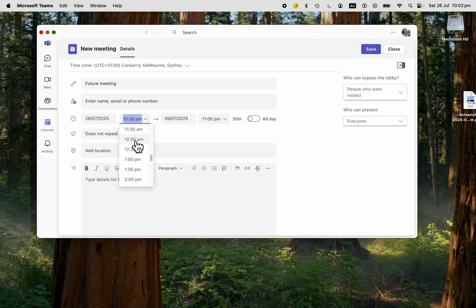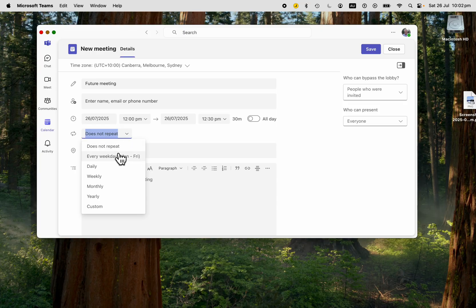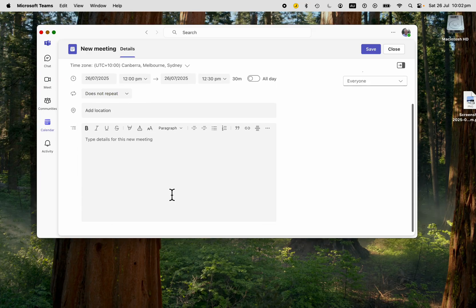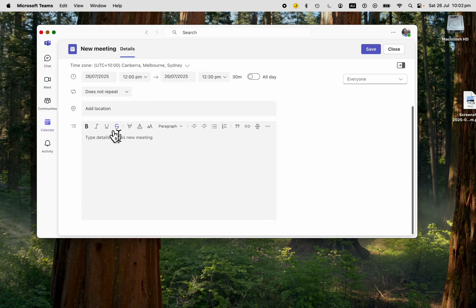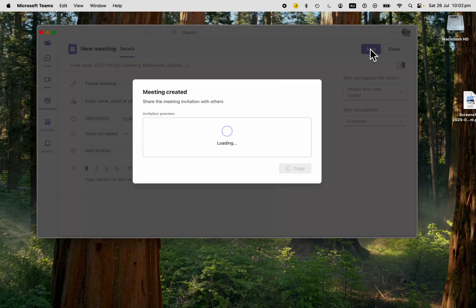You can add a location if you want. You can make it a repeat meeting every weekday, every day, or every week. You can also add an agenda to the meeting. Very easy to do.